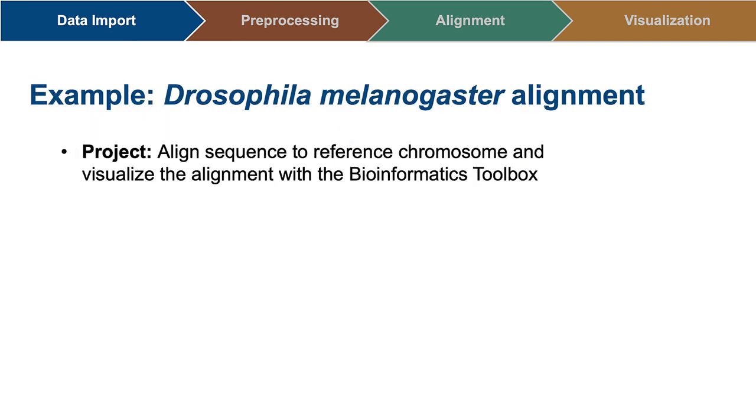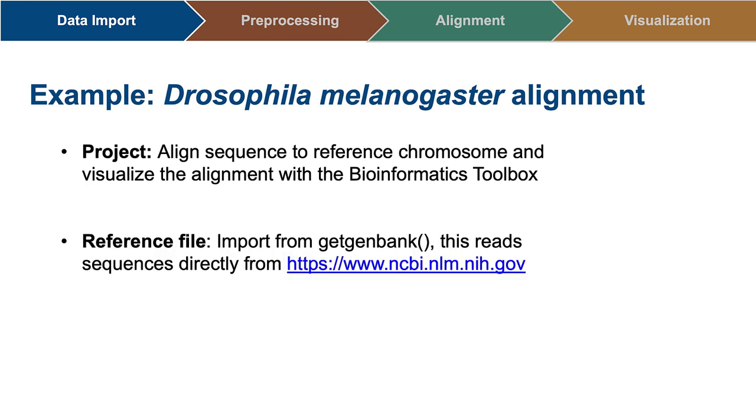Let's say we have sequencing data from a fly, Drosophila melanogaster. We'd like to align this data to the NCBI reference chromosome 4 in the MATLAB environment and visualize the results. First, I need to import my reference and sequencing files into MATLAB.